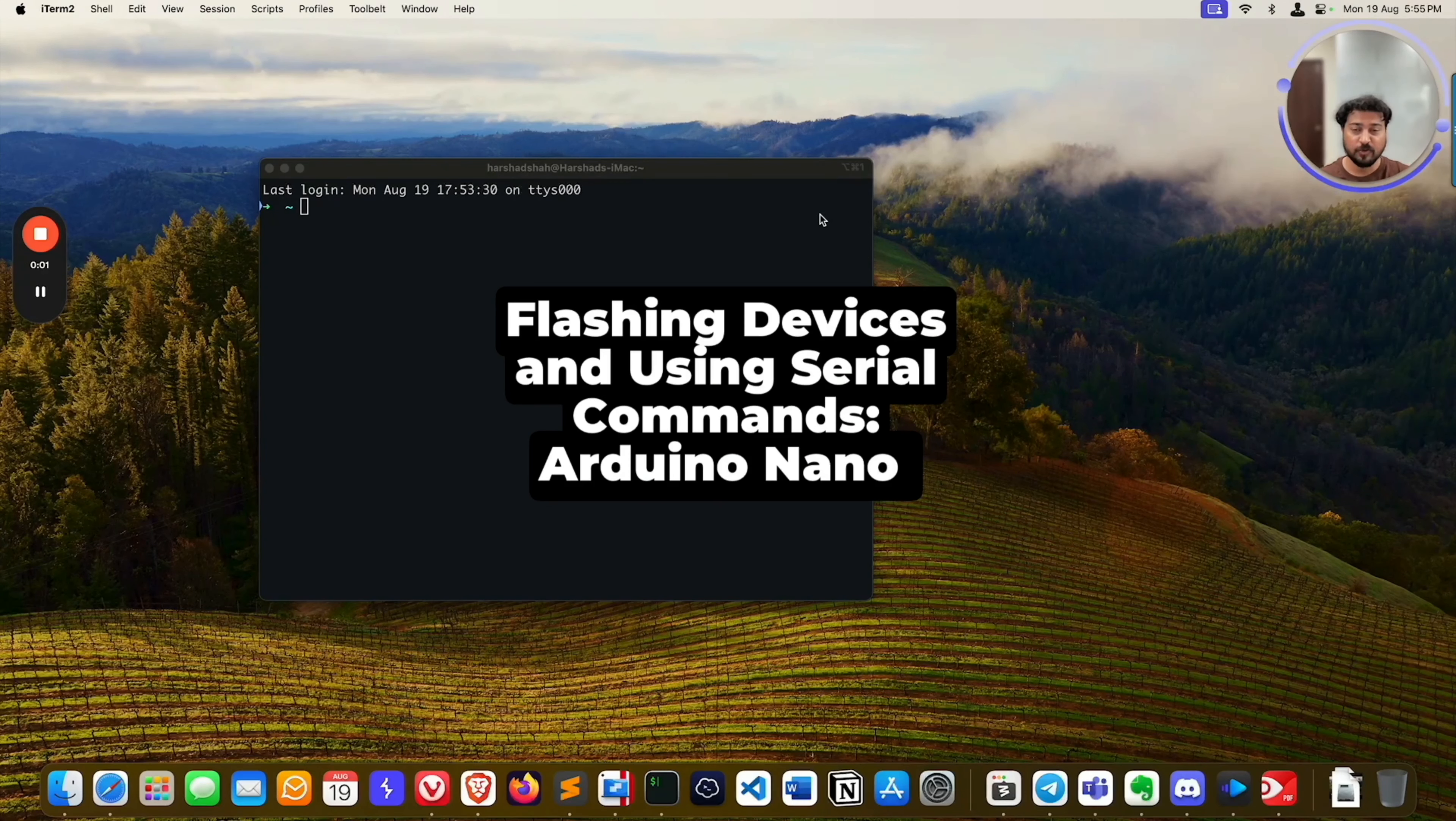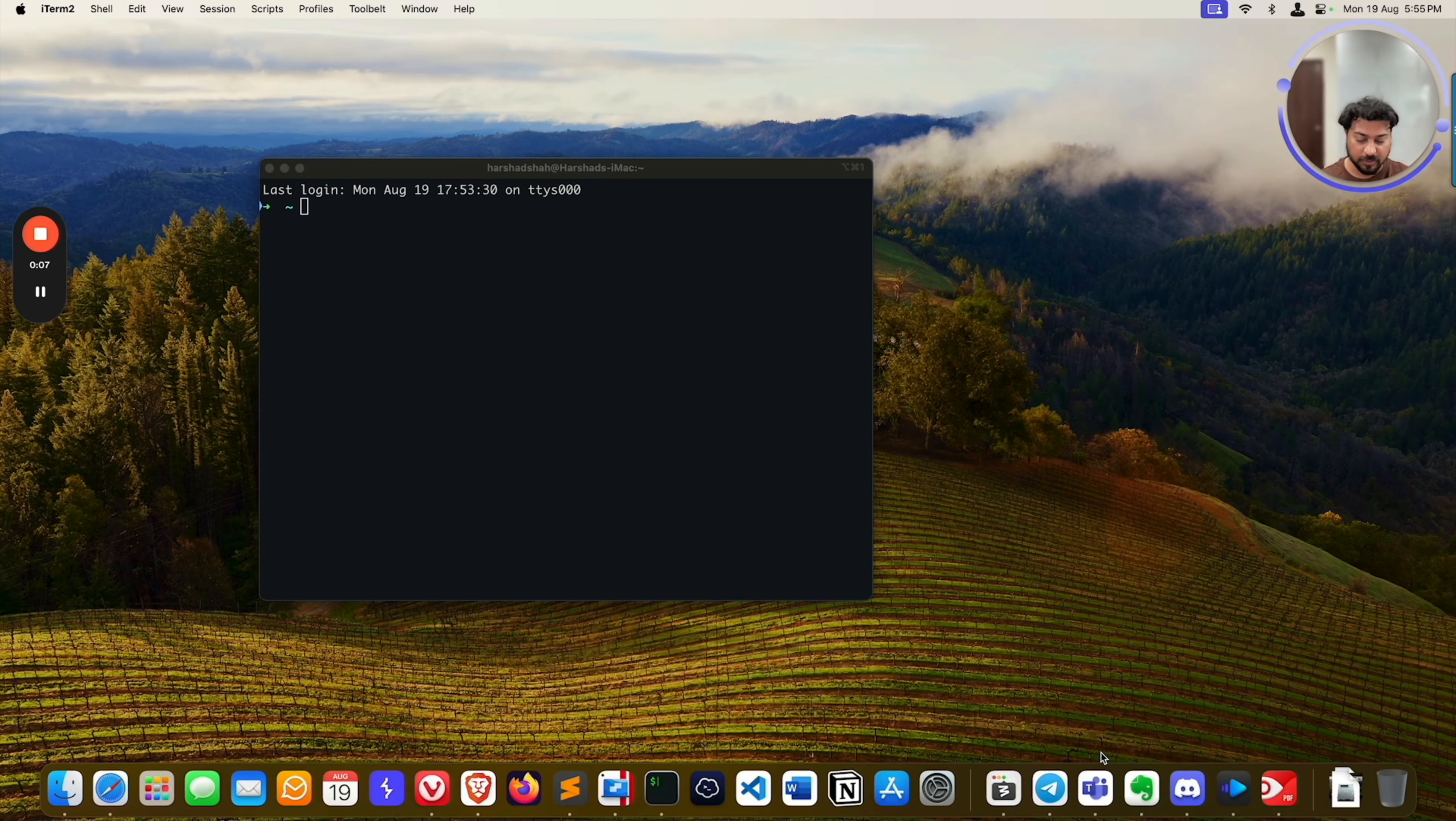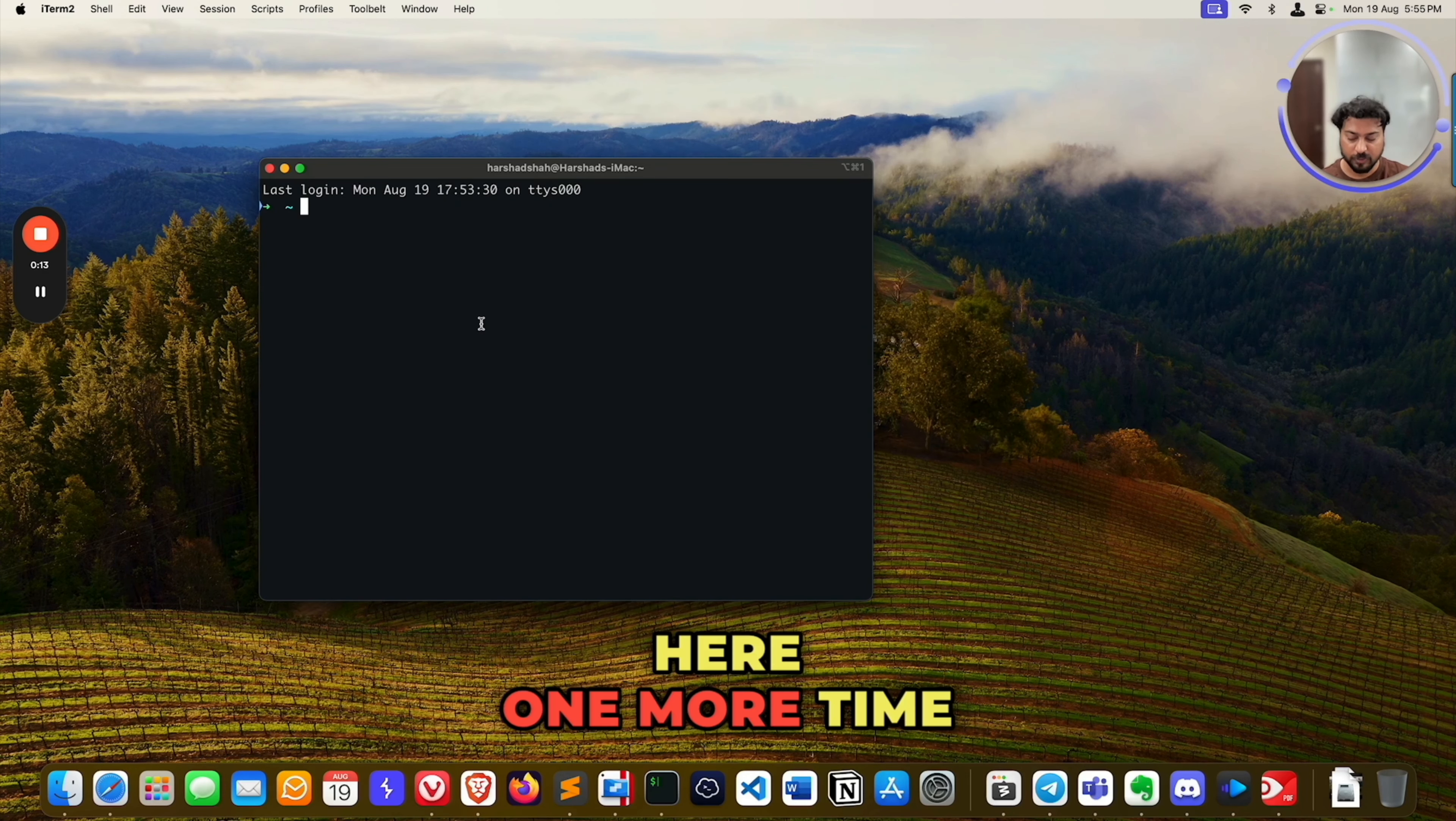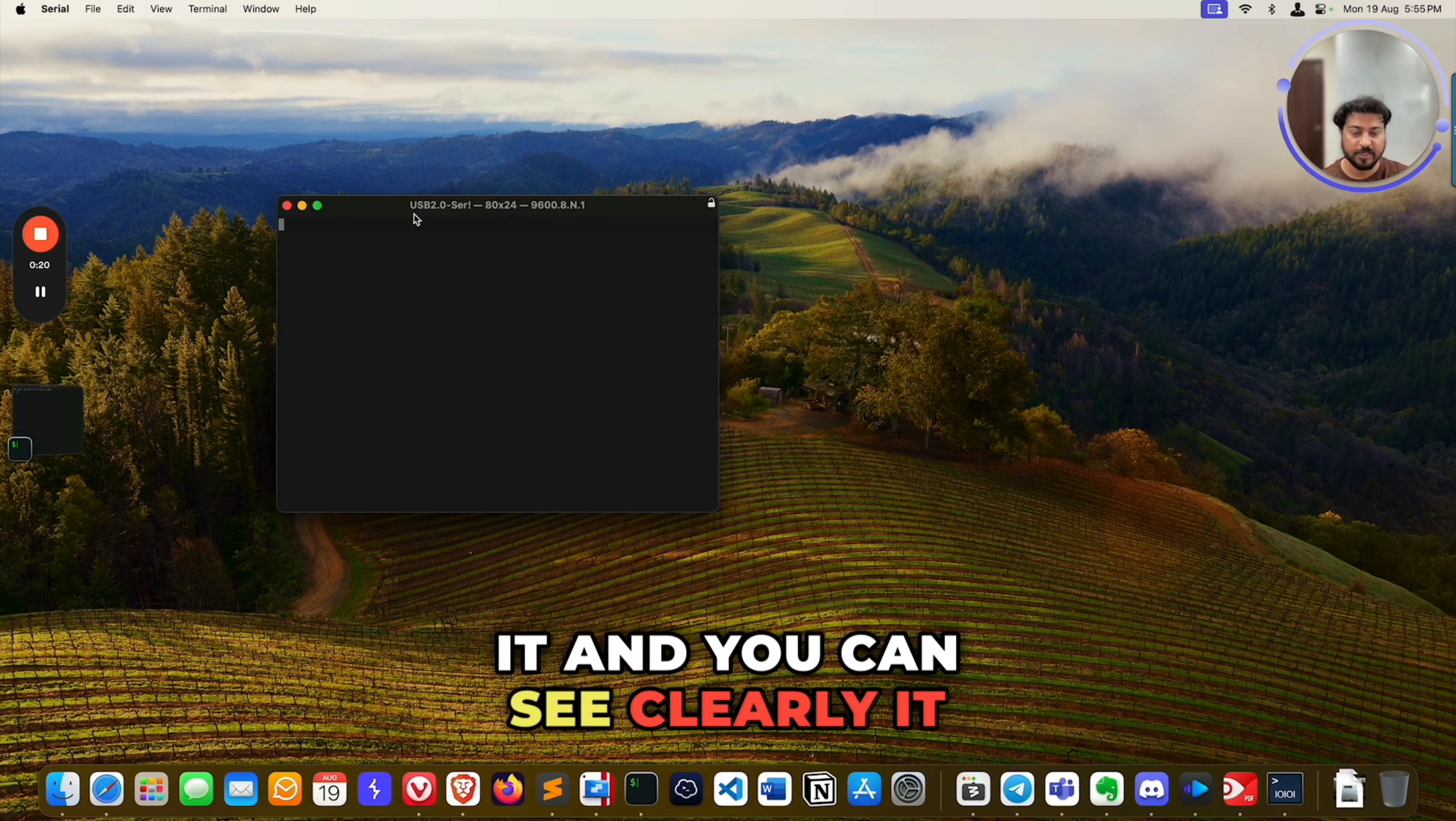After flashing, you can plug out and plug in your device. You can simply use your serial command. I'm going to use serial like this and simply just click here one more time on serial. Once you click on serial, select your device, connect it, and you can see clearly it is working. The program is working.